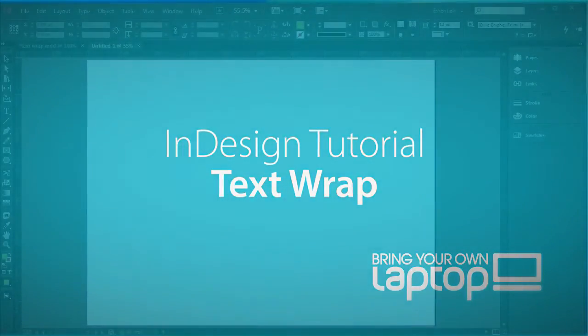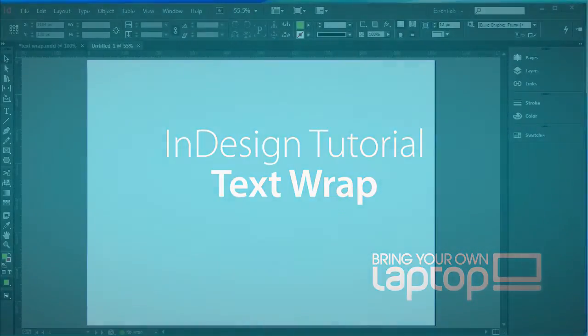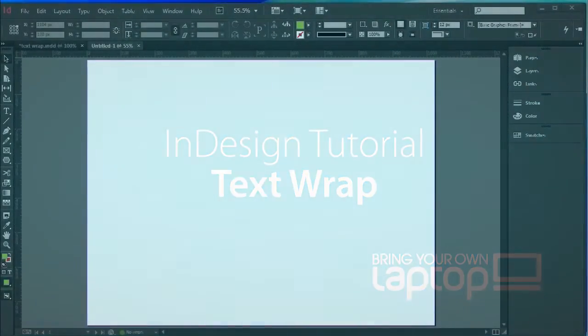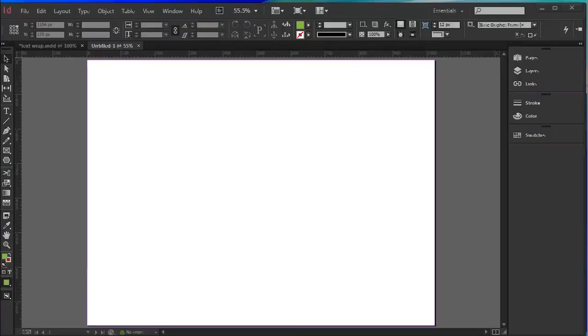Hi, this is Pip Payne and you're watching a Bring Your Own Laptop tutorial for InDesign CC featuring TextRap.